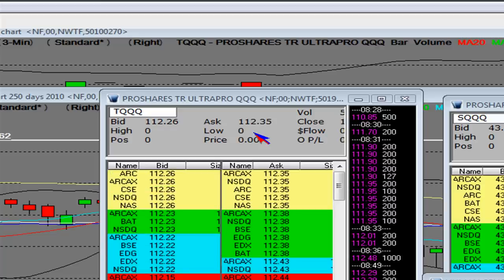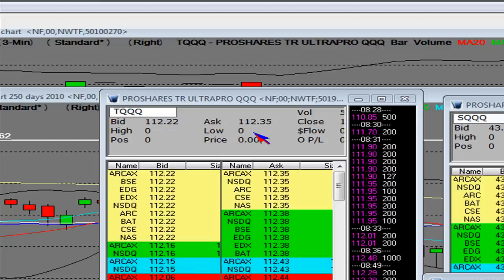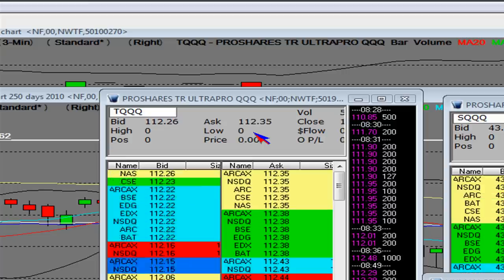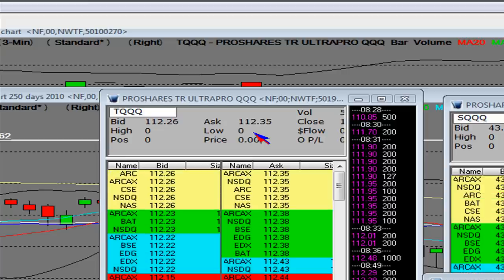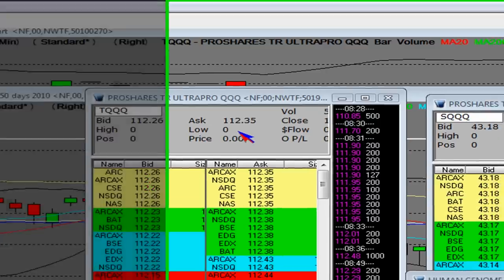That will happen intraday. I do promise you that it will. And I also promise that they will come off of their highs.